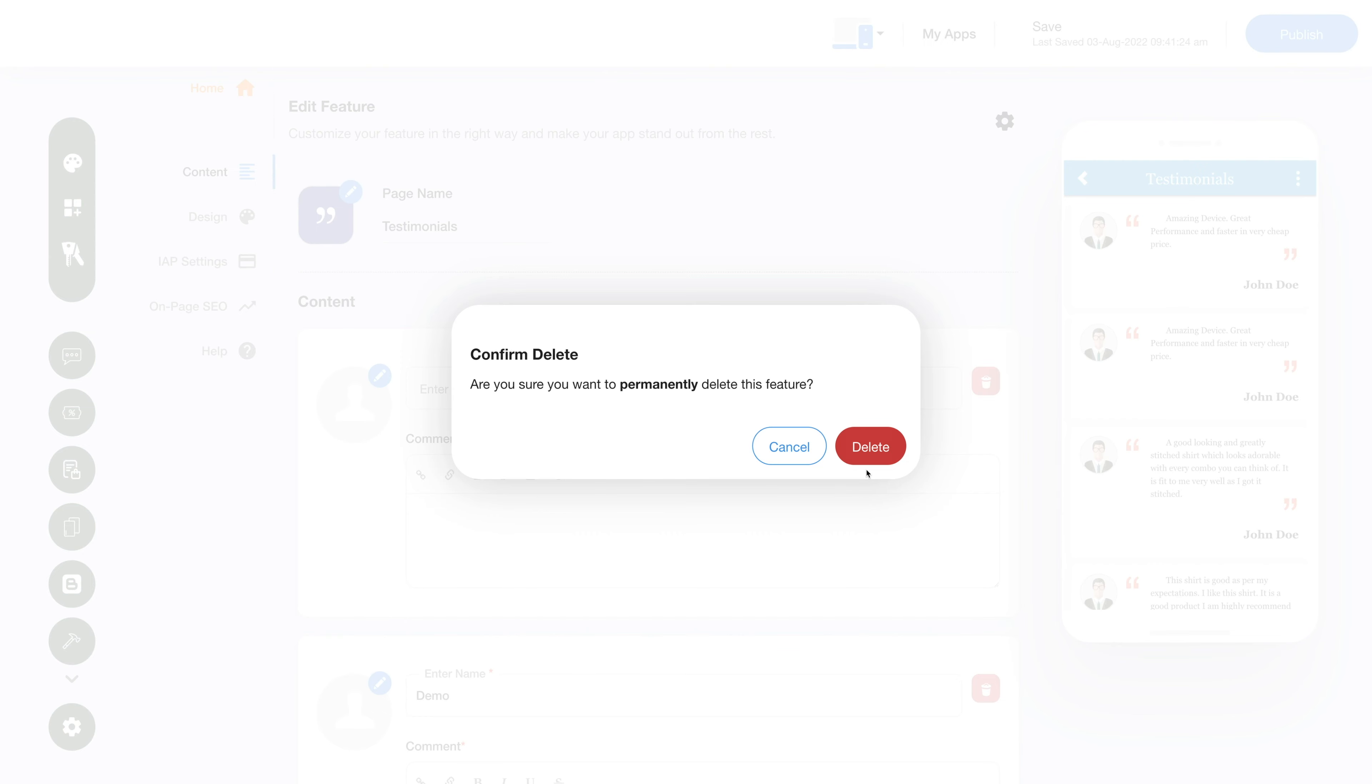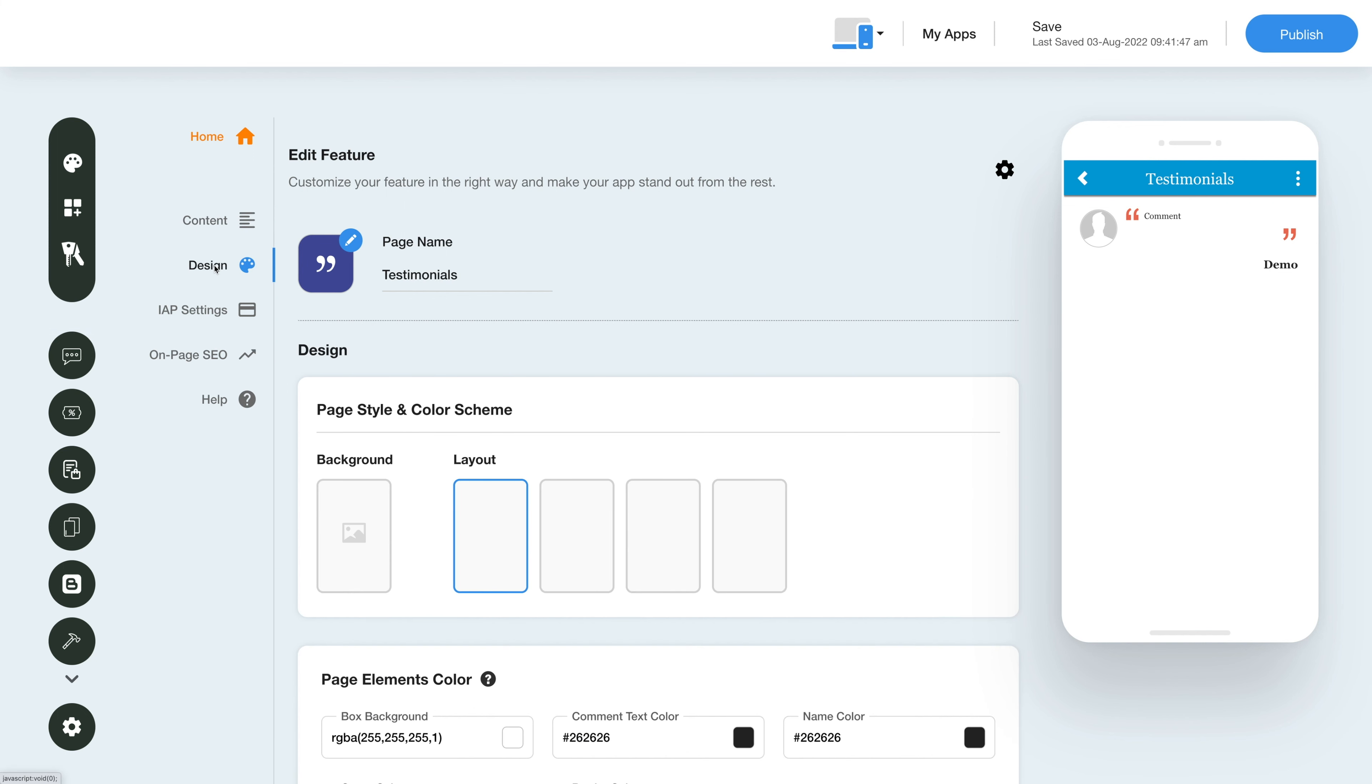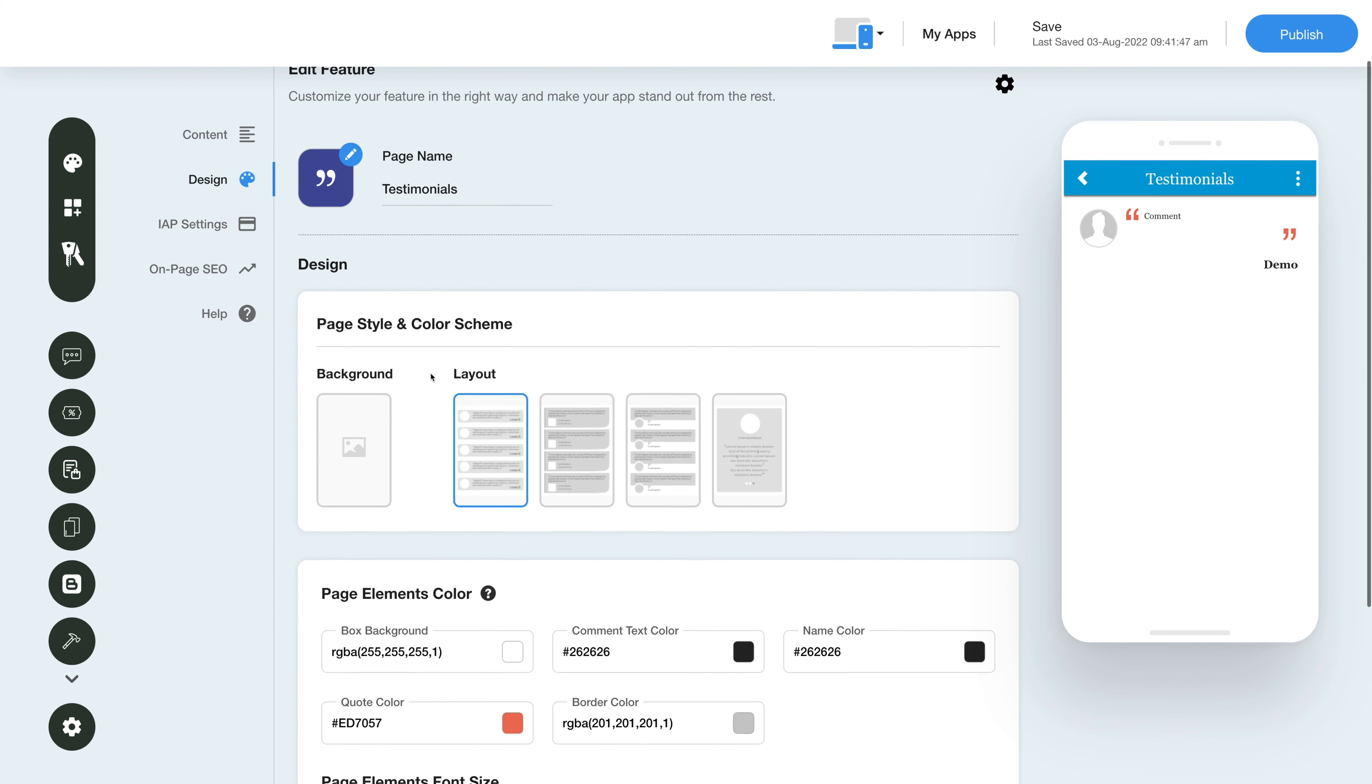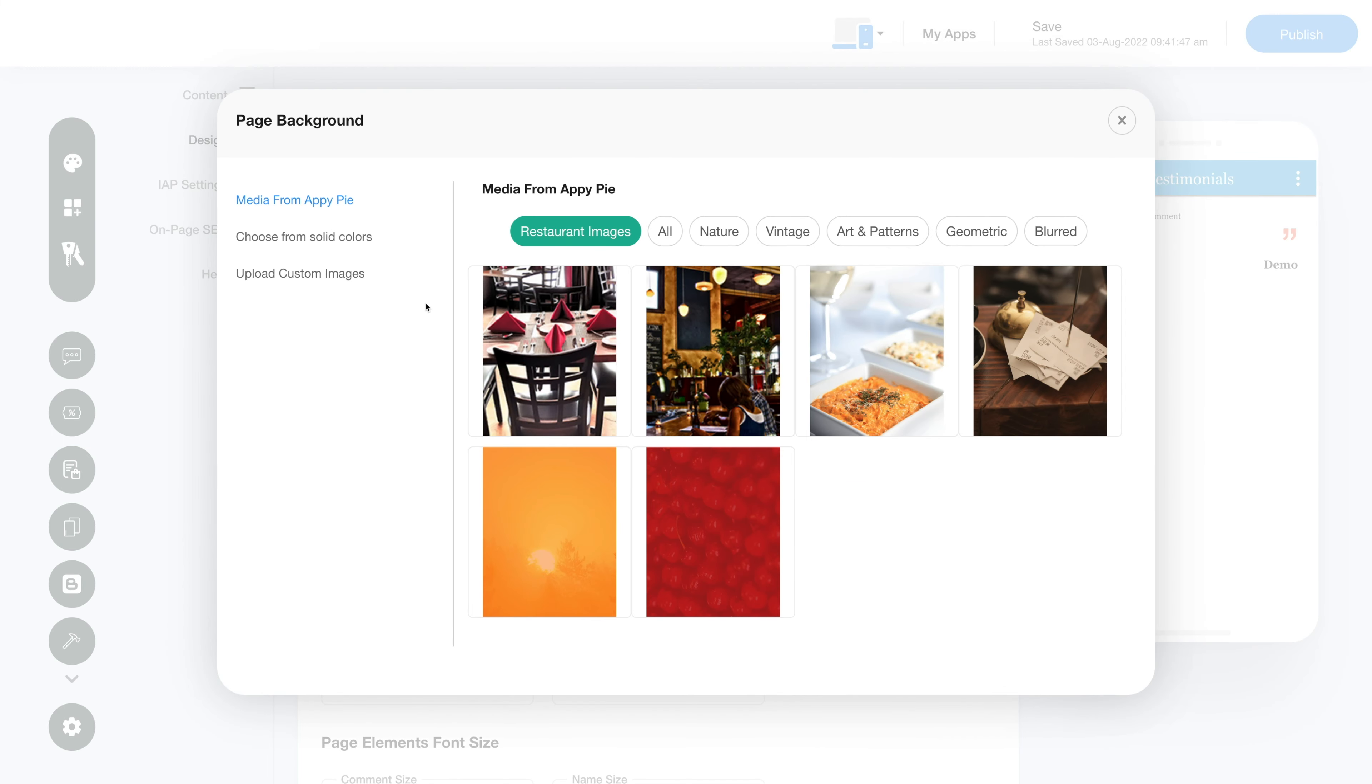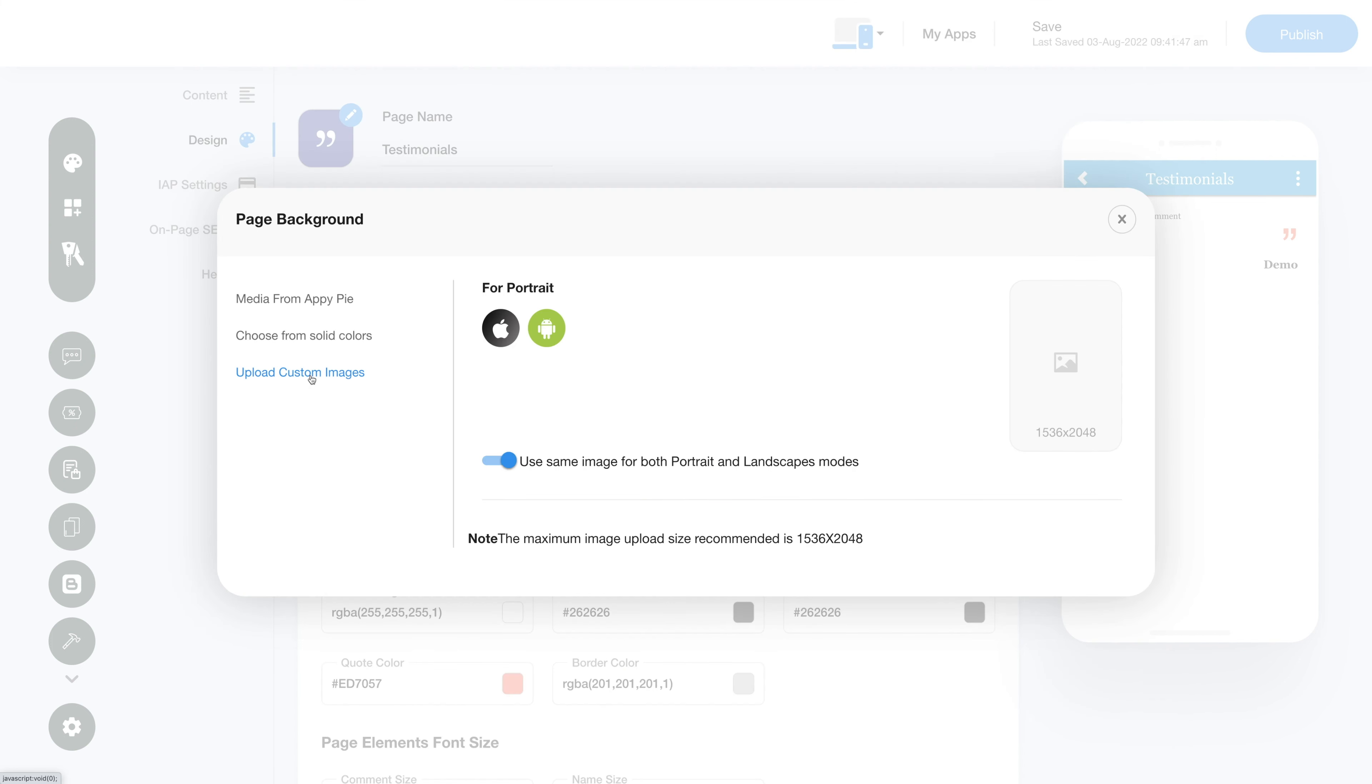Now let's change the layout and color scheme of the testimonial feature. Click on this color palette icon here to change the page style and color scheme. Click on the background icon here and select an image for the page background. You can select an image from a library, solid color, or upload your own custom background image.